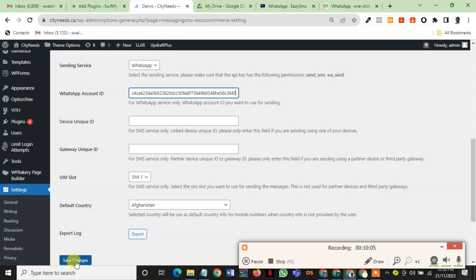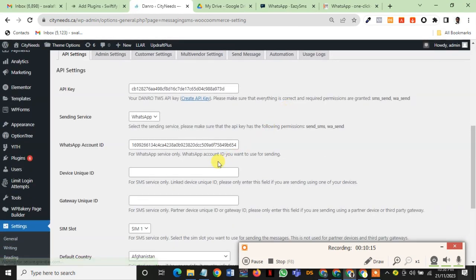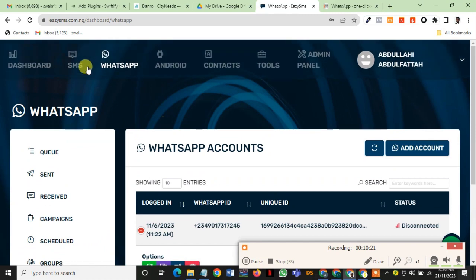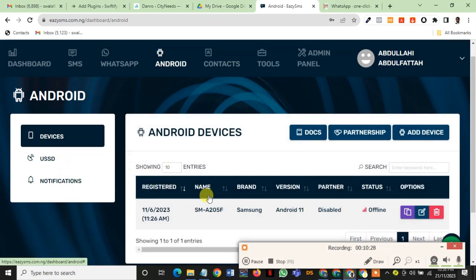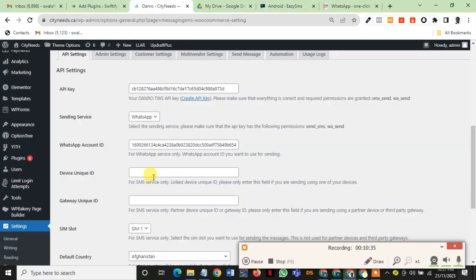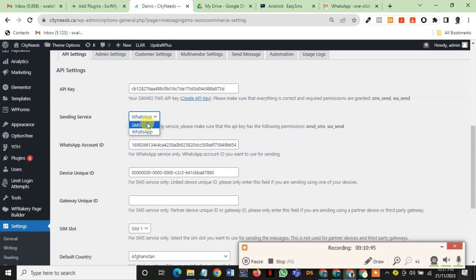That's it for this part. In case you are using SMS, if it's a device you are using, you copy the WhatsApp ID device, you go and get the device ID for SMS. You go to Android section, there's a device that you copy here, this is the unique device ID, that's if you are using SMS. But we are using WhatsApp, so we don't need this. I'm removing it and we are sticking to WhatsApp.